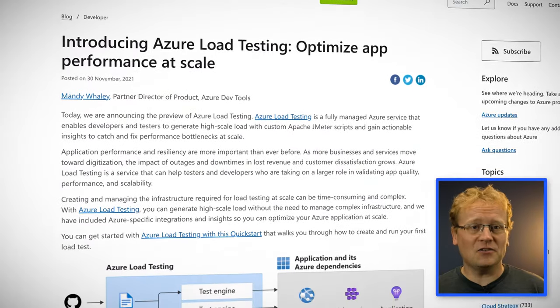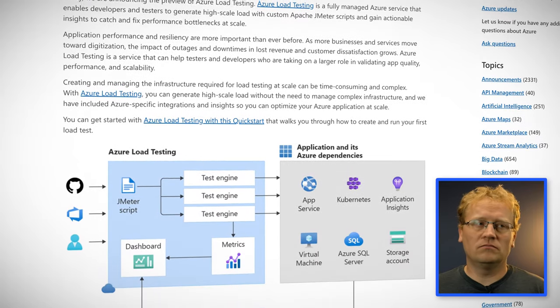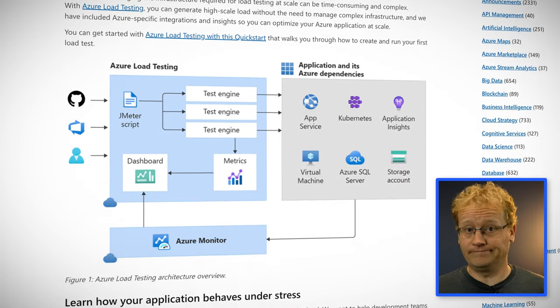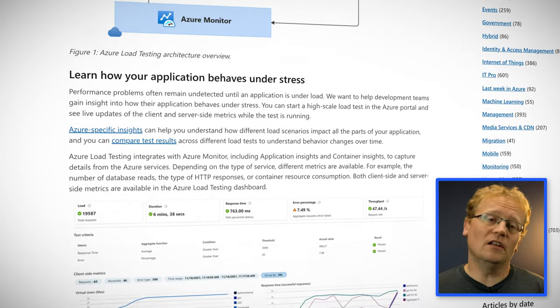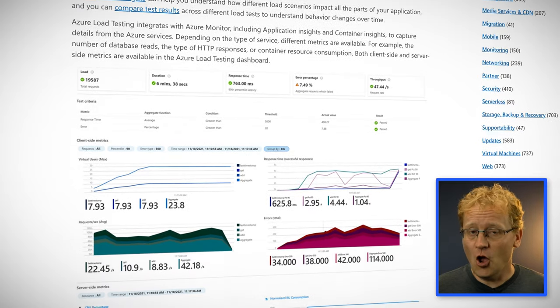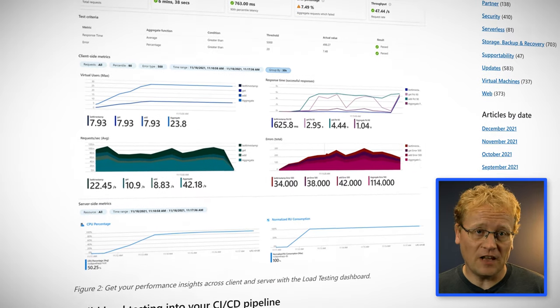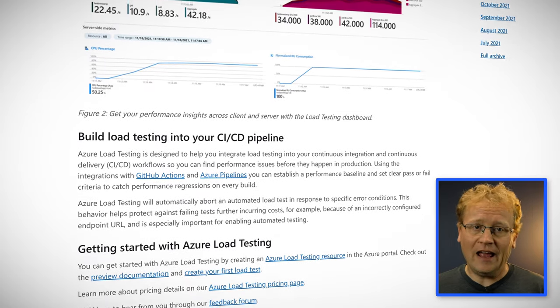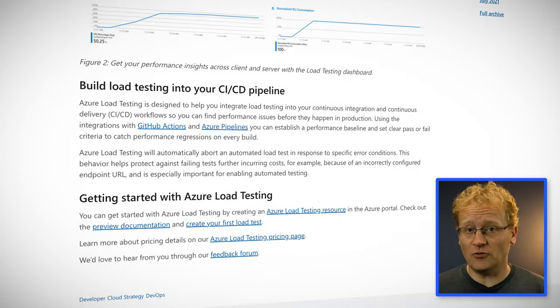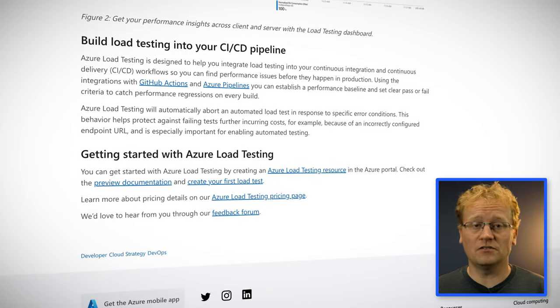After all, it isn't easy to get 10,000 of your closest friends together to test and visit your new Hello Kitty image recognition service. This week, Azure announced Azure Load Testing, which load tests your app. You start a high-scale load test using the Azure portal. You can then see live updates of client and server-side metrics while the test is running. Azure-specific insights show how scenarios impact all parts of your application, and you can compare test results across different load tests to understand behavior changes over time.